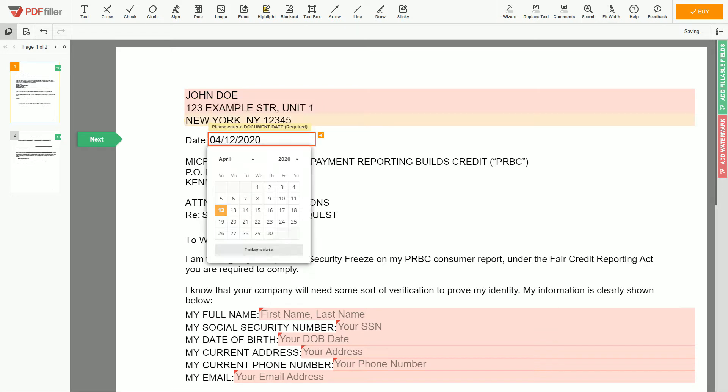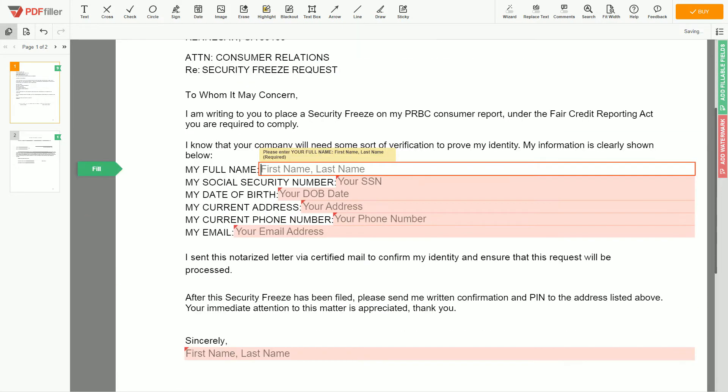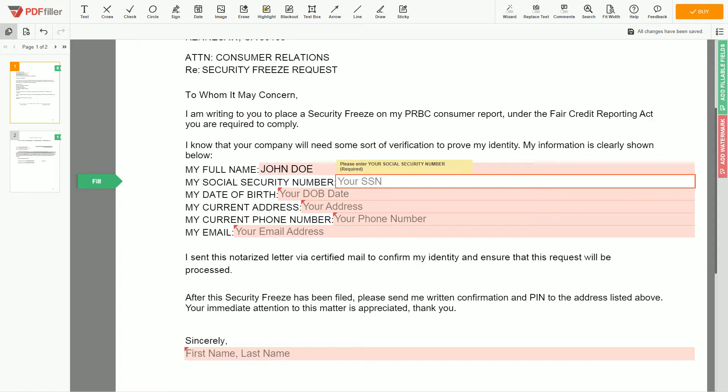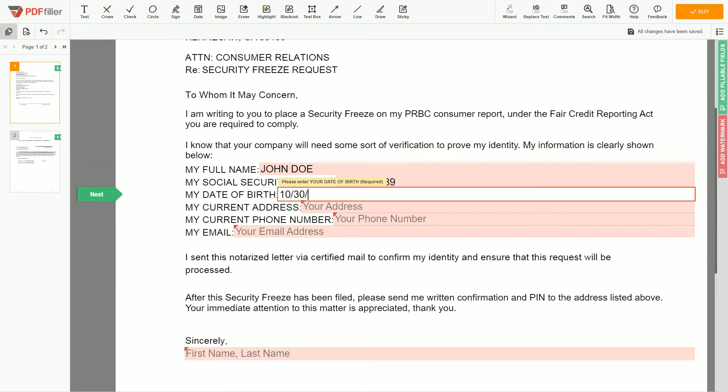Choose your document date. Scroll down and enter your first and last name exactly as they appear on the driver license or ID. John Doe. Then input your social security number, 123-45-6789. Date of birth, October 30, 1975.